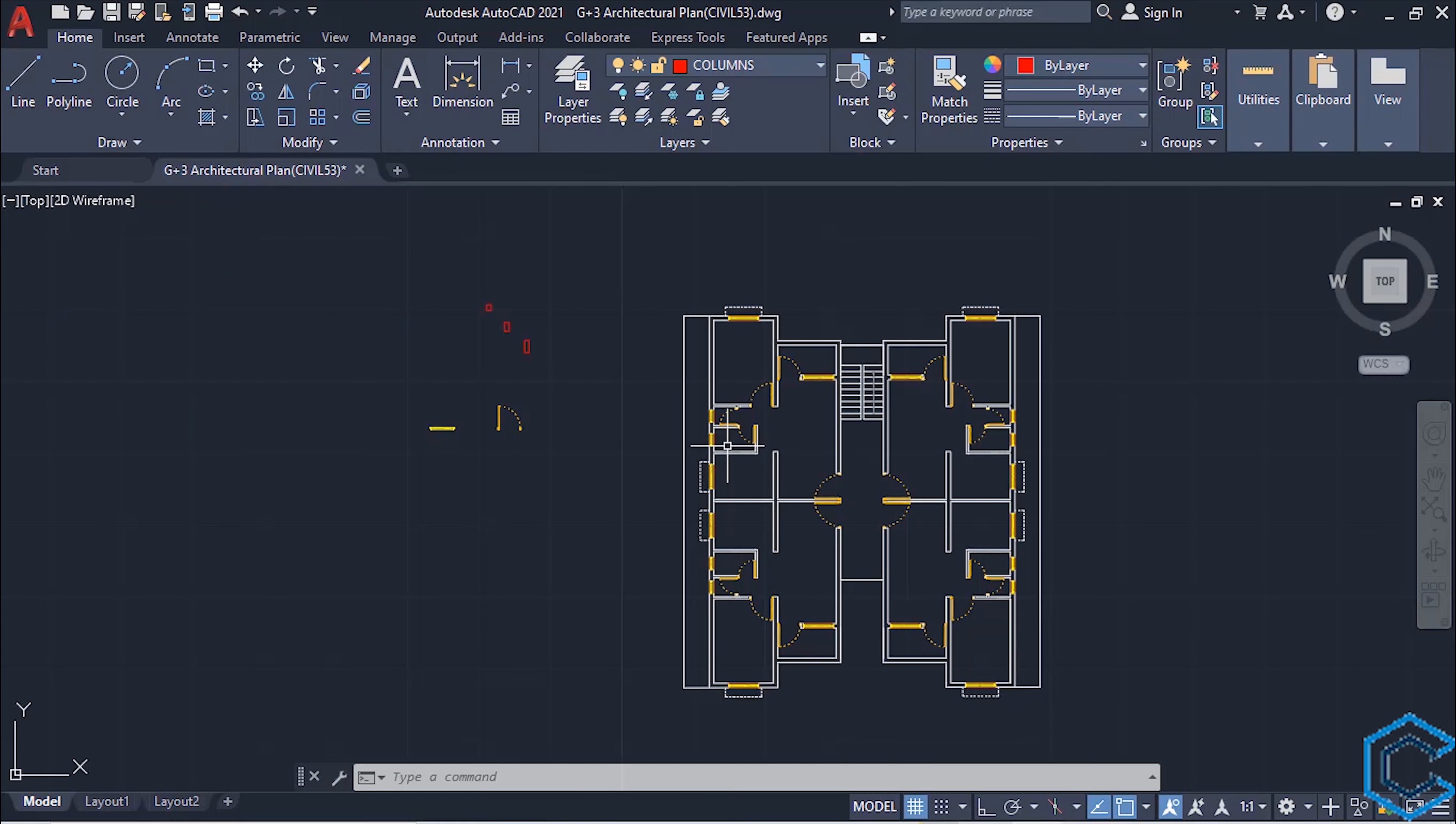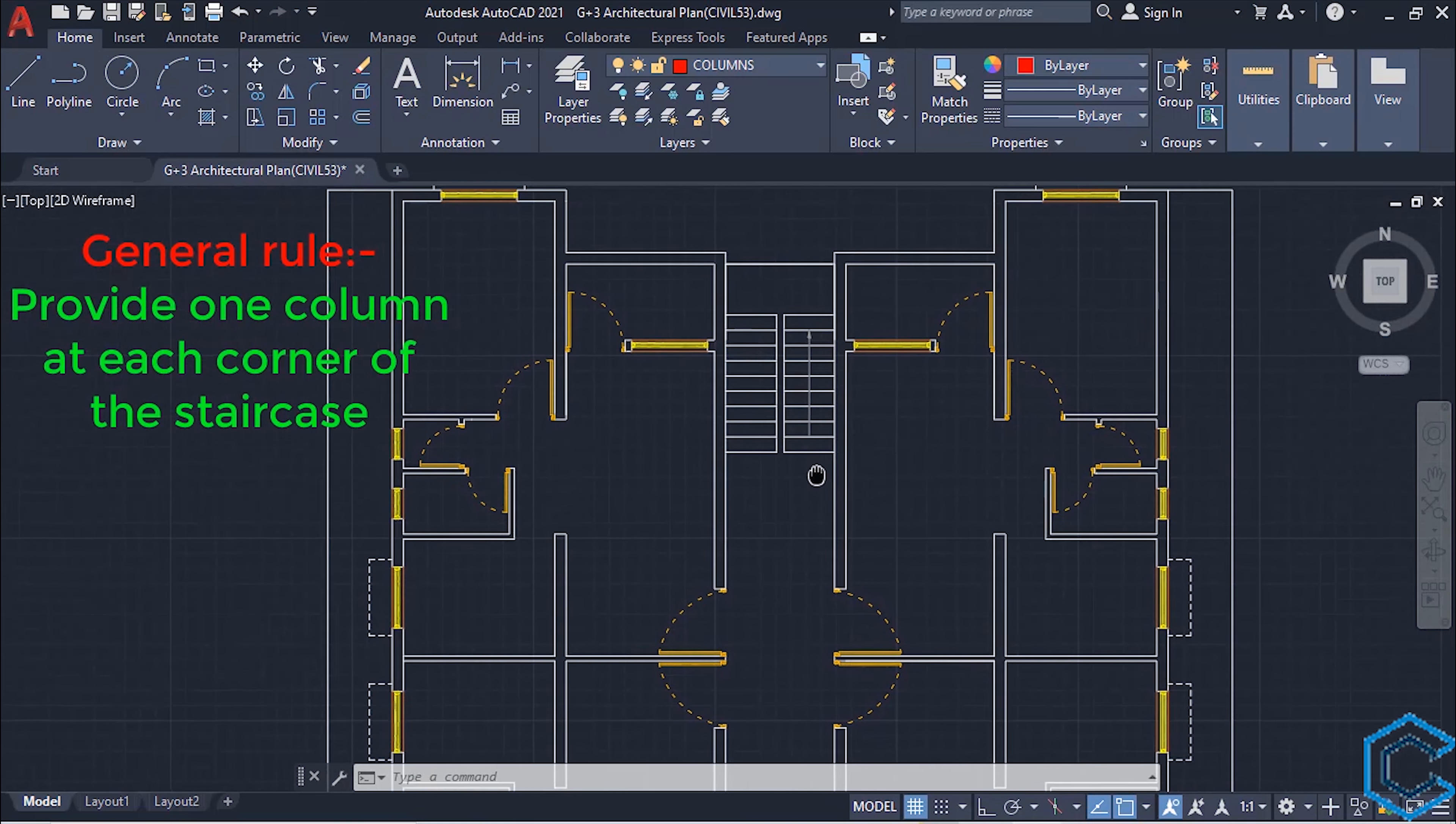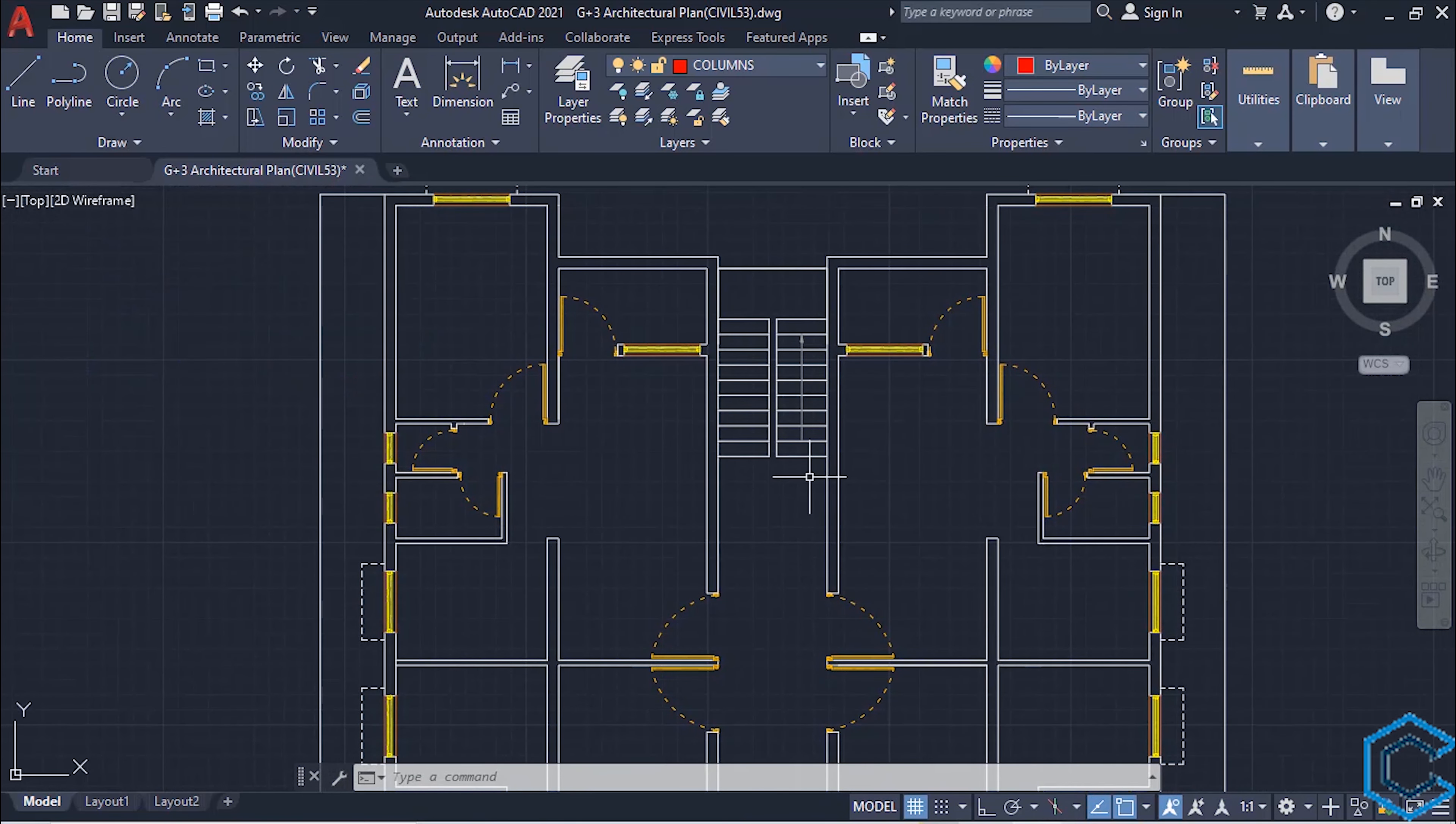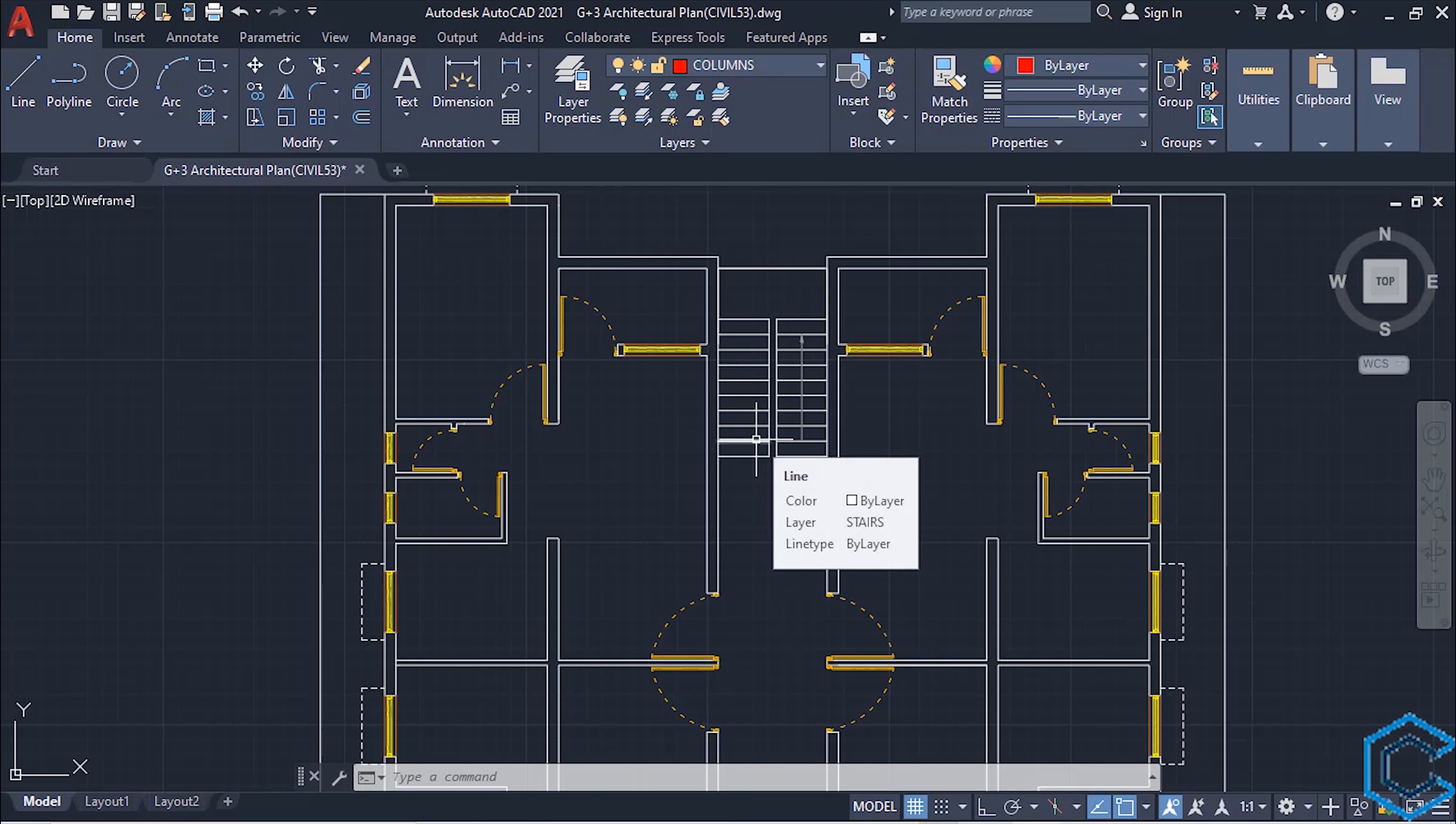So to bear this heavy load, provide one column at each corner of staircase to support the whole staircase assembly. This is the general rule. So always provide one column at each corner of the staircase to carry the heavy load to the soil.